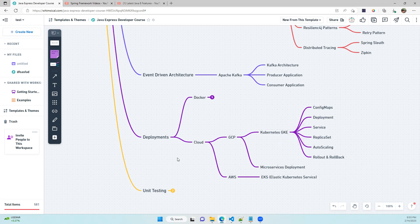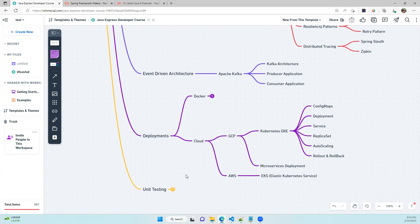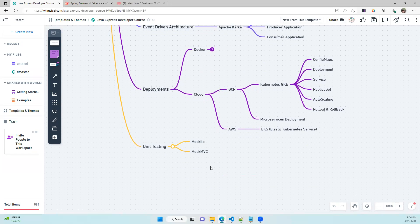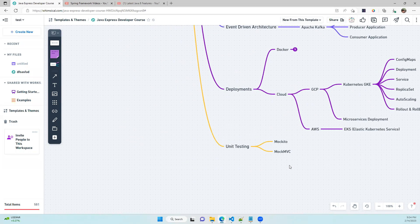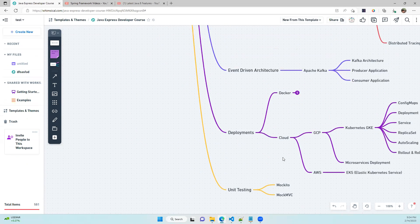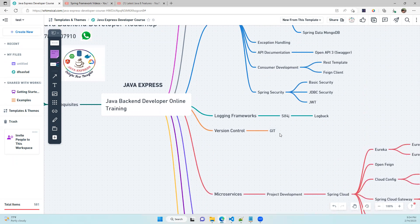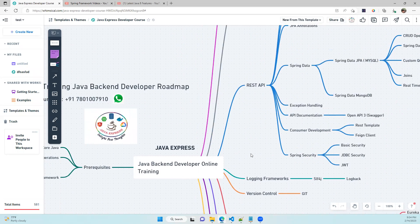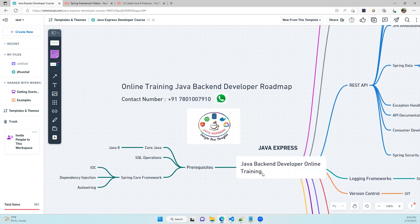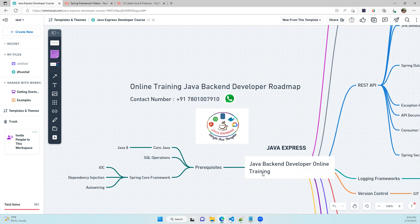Even after deployment, the job isn't done — you also need to write unit tests using Mockito and MockMVC. This course covers a comprehensive set of technologies as part of the back-end developer roadmap, so don't miss this opportunity.